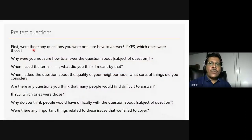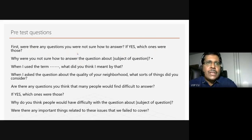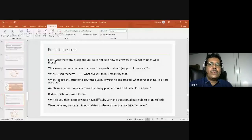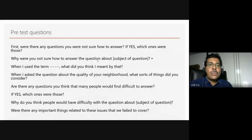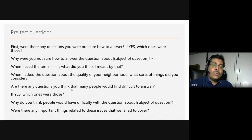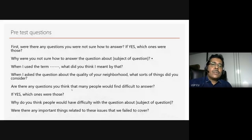We ask our respondents who took the pretest to give us feedback — their ideas about the questionnaire itself. We ask them whether there were any questions they were not sure how to answer, which questions they were unsure about, what they think about a particular term used, or when asked about the quality of a neighborhood, what kinds of things they considered. We ask whether there are any questions they think people will find difficult to answer, and if yes, which ones. You are identifying those parts so you can work on the first draft — these are the things to take care of in the pretest phase.